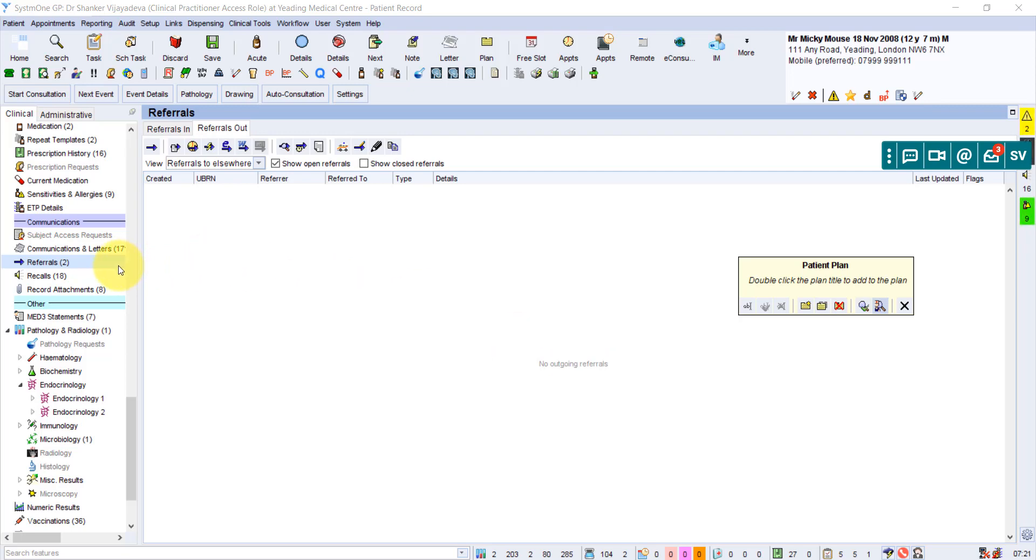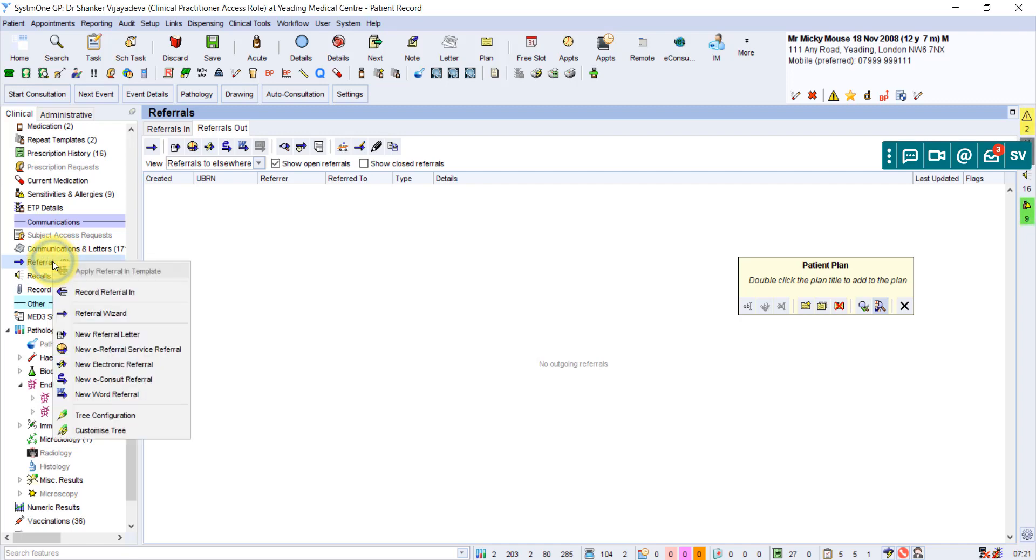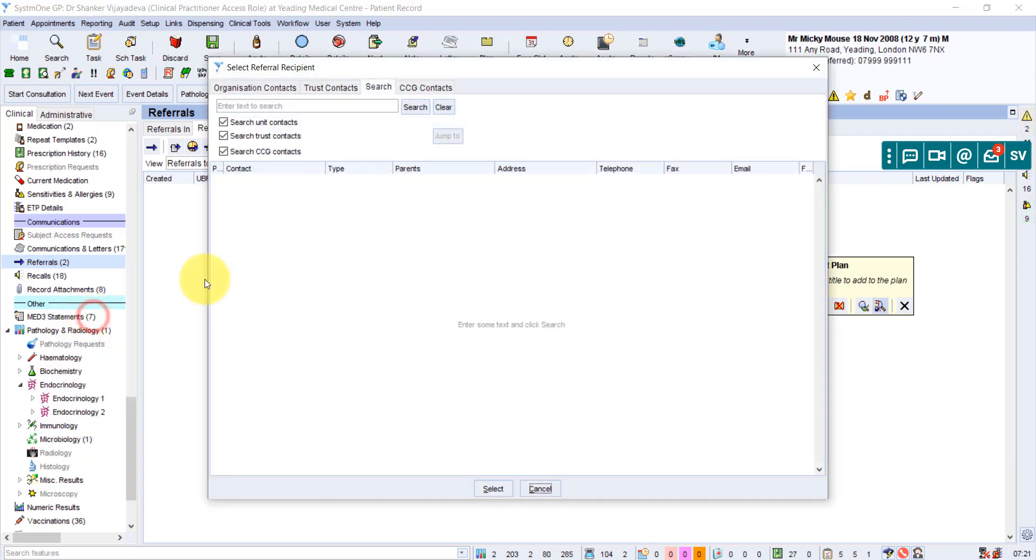Hi, this is a quick video to show you how to email your referrals using System 1. So if you were to start a referral, going to the referral option, right click, I'm using referral wizard and what we want to refer to.